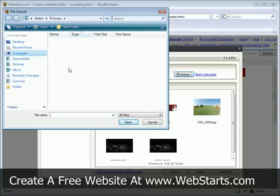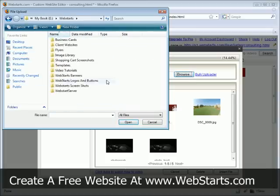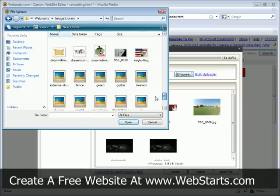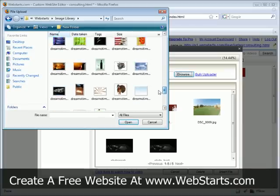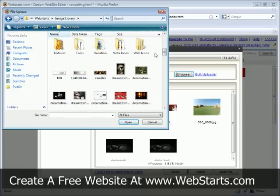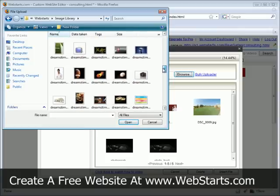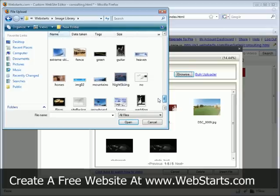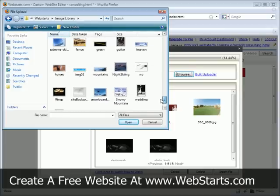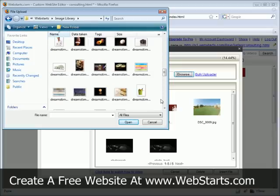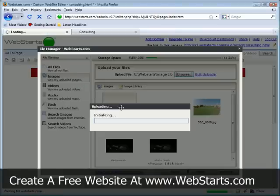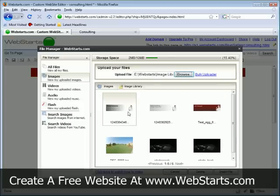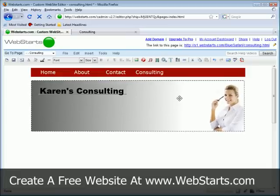So I'm going to go ahead and find that. Let's see if I can find that on my computer. There it is. Okay, so now I'm just going to go ahead and add that to my website.